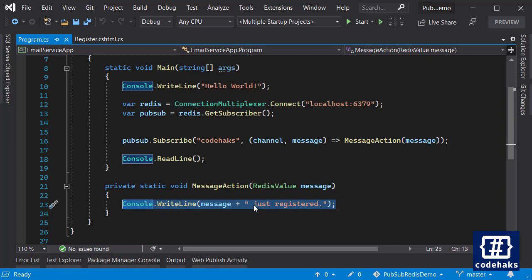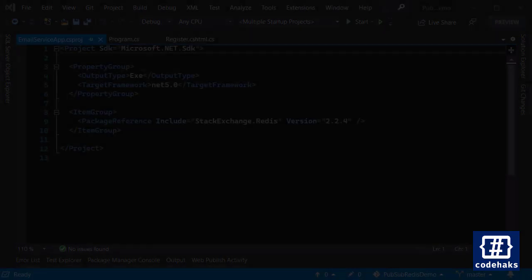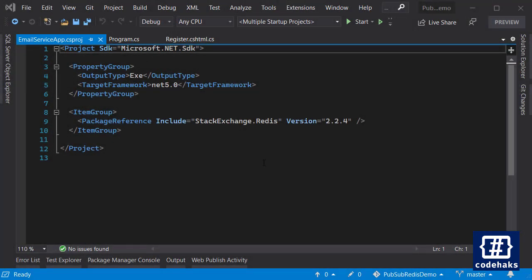Of course I can add some code here to send an email or do something else but you get the idea. Okay, to use Redis in your ASP.NET Core projects you need to install a package.